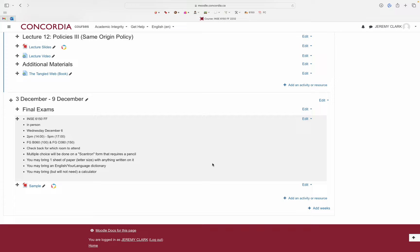The exam will consist of short answer and multiple choice. Short answer you'll answer on the question sheet itself, and you'll have a separate Scantron form for multiple choice — those forms with the circles that a computer marks. Please use pencil for the Scantron; even a dark pen doesn't always work. I'll have extra pencils. You can also write short answer in pencil so you can erase, though pen is also fine.